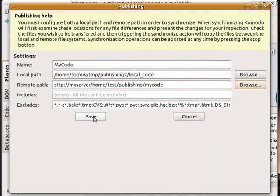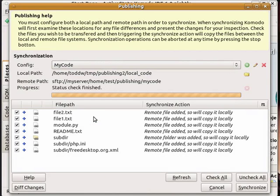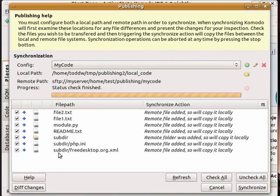At this stage Komodo will go and check the remote server and compare it to what's on the local file system to see if there are any changes. In this case it's picked up that I have new files on my remote server that it is going to synchronize locally.